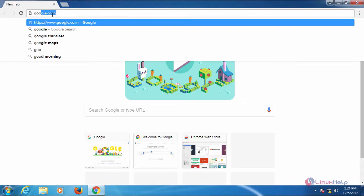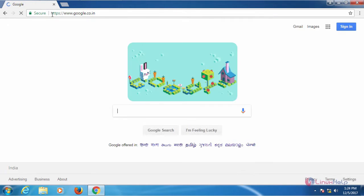For that, I will just type google.com. Now it's properly working.